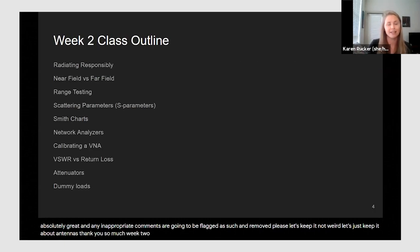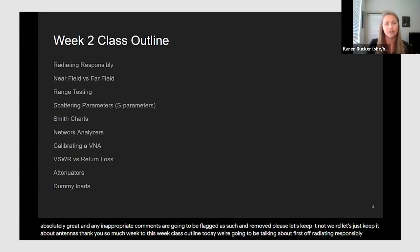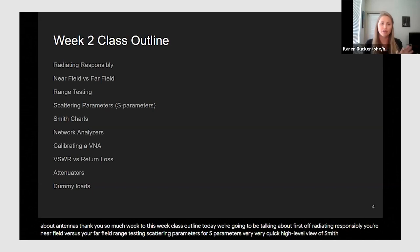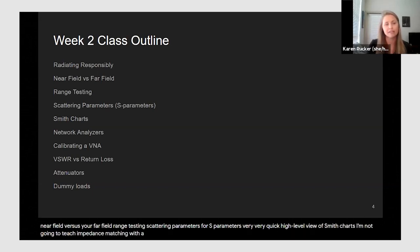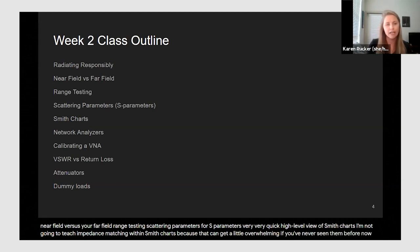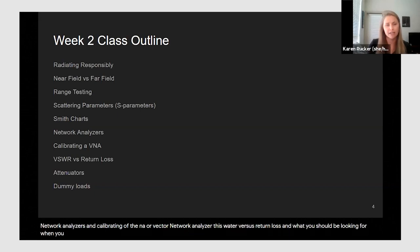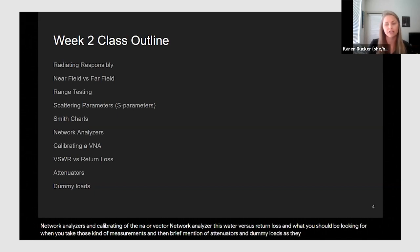Here's the week two class outline. Today we're going to cover: radiating responsibly, near field versus far field, range testing, scattering parameters or S-parameters, a very high-level view of Smith charts, network analyzers and calibrating a VNA, VSWR versus return loss and what you should be looking for with those measurements, and a brief mention of attenuators and dummy loads as they relate to testing.